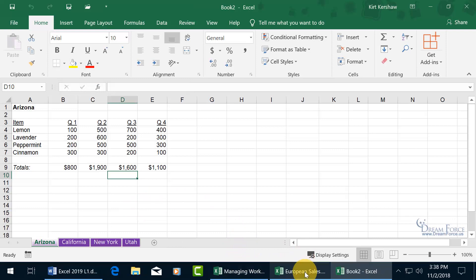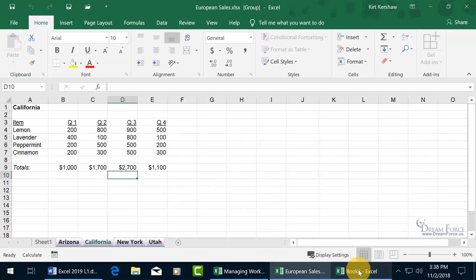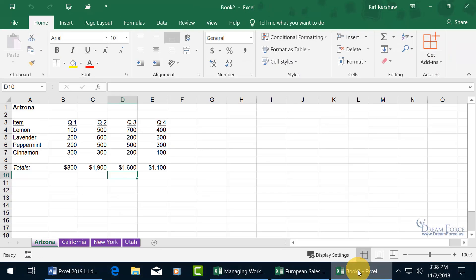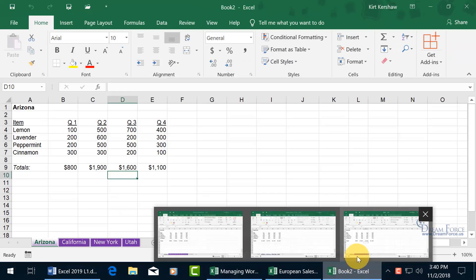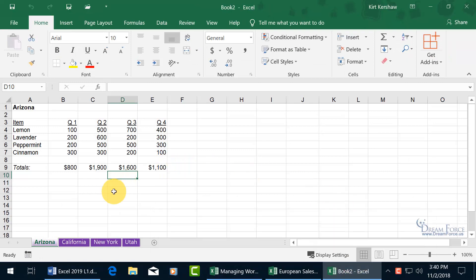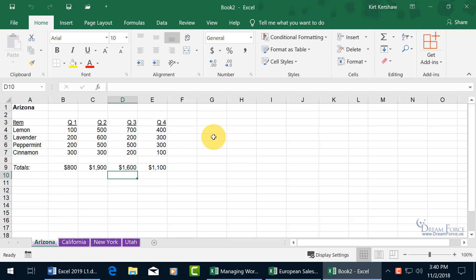Click OK, and now we have three workbooks: our original workbook, European Sales, and the new one — Book 2 — which has the worksheets Arizona through Utah. Then you can rename those, save it, and use it for sales in Asia and the countries over there.